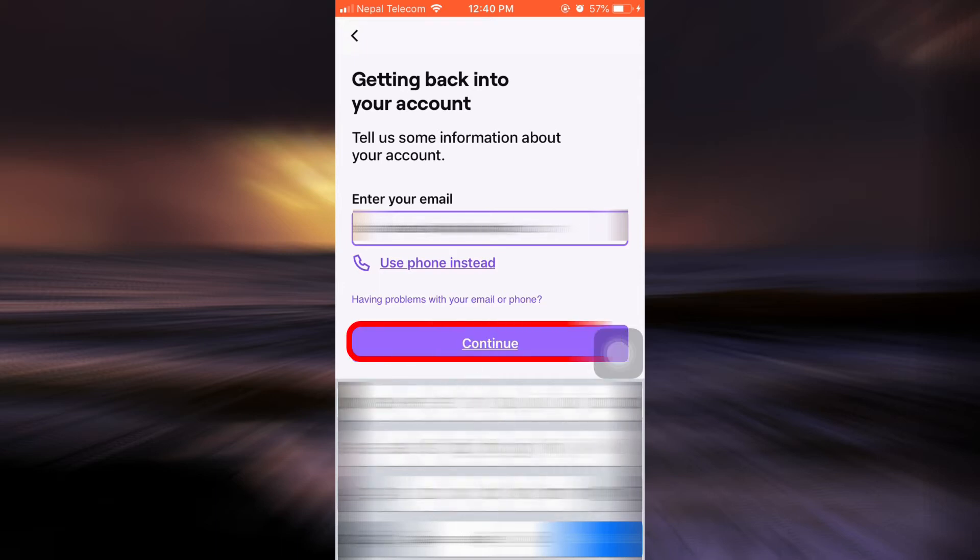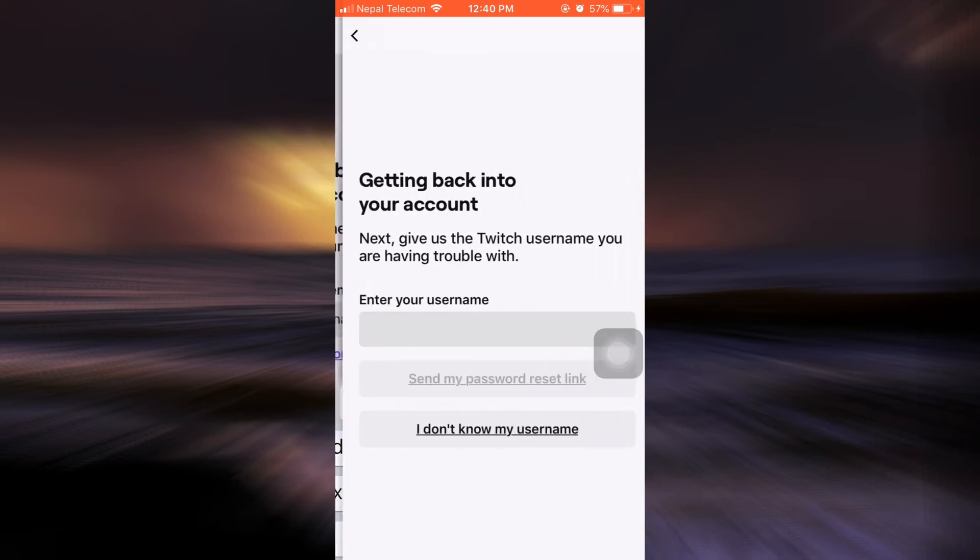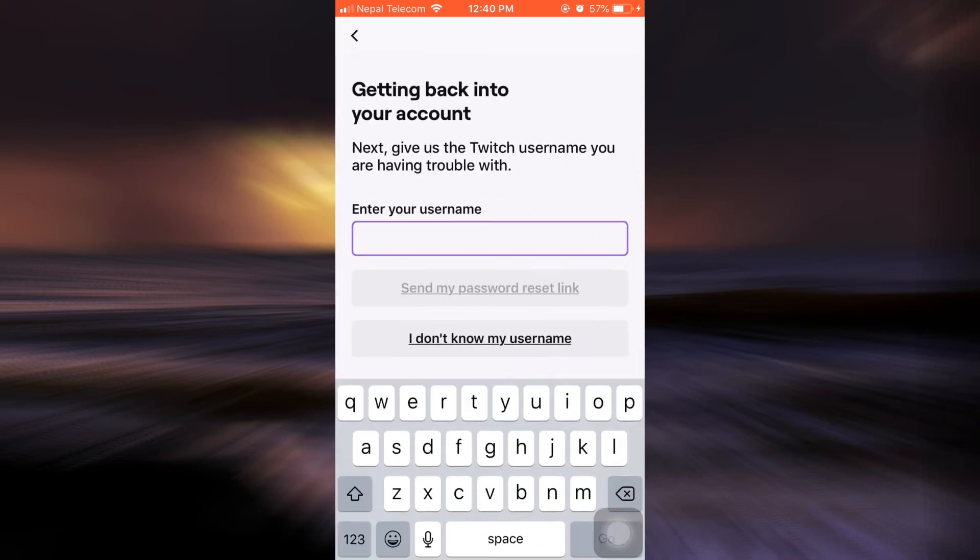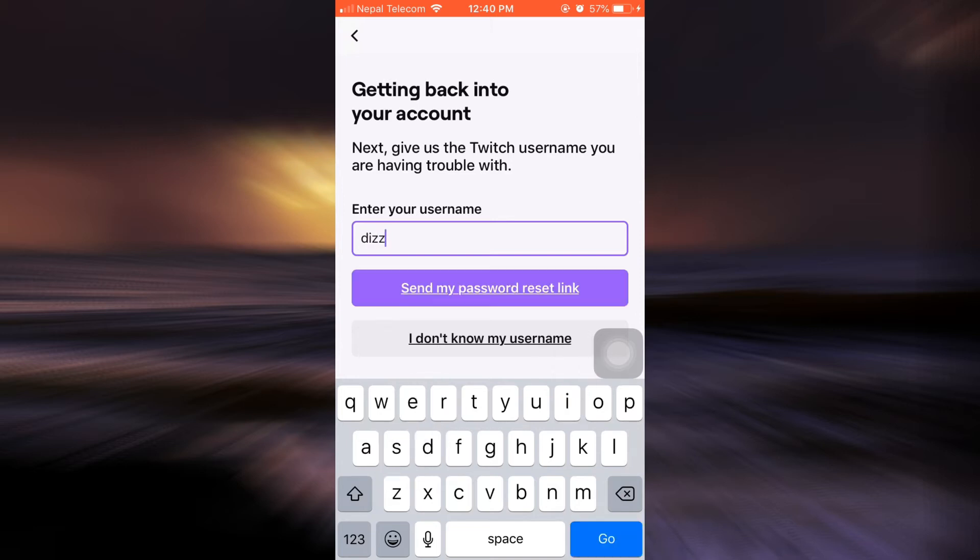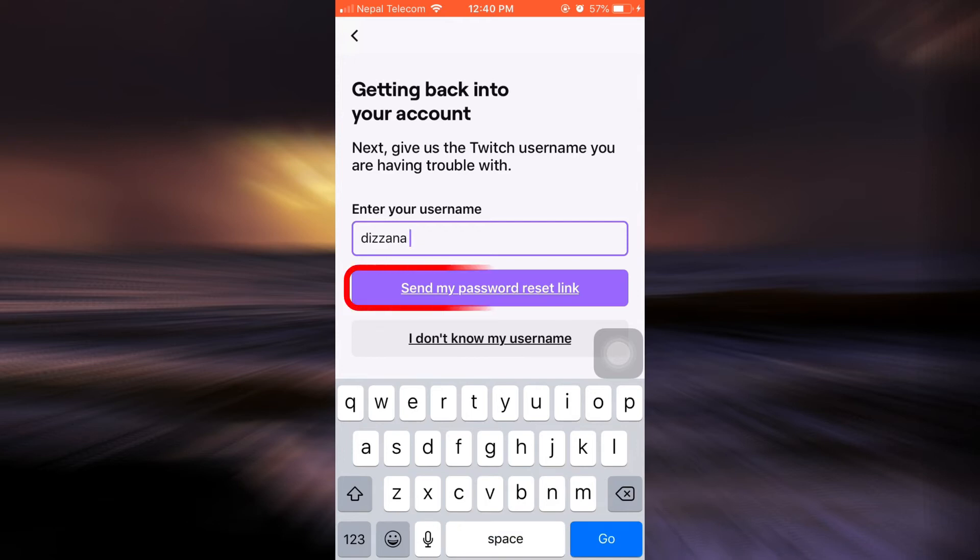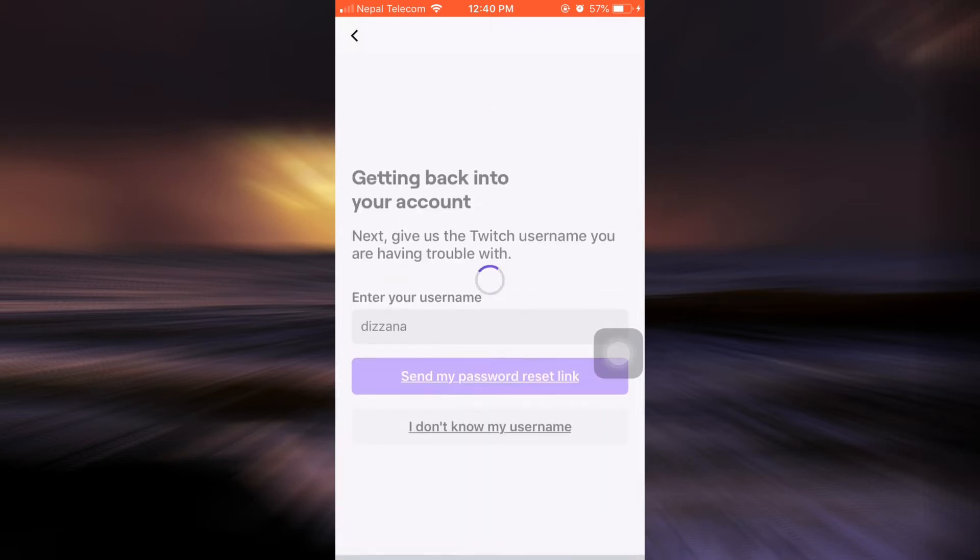And then tap on continue. Now it asks me that in order to get back to my account, I also have to give them my Twitch username. So I'm just going to give them my username, and now I can ask them to send my password reset link to my email address. So tap on that.